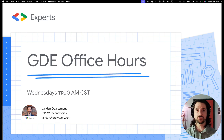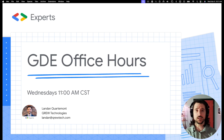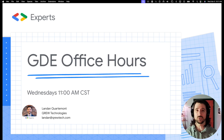Welcome back to another GDE Office Hours recap. I'm hoping to kick off what I hope to be the first of a handful of short-form videos that are going to equip you in your developer journey. This short-form series is going to be based on user-based logic within AppSheet.